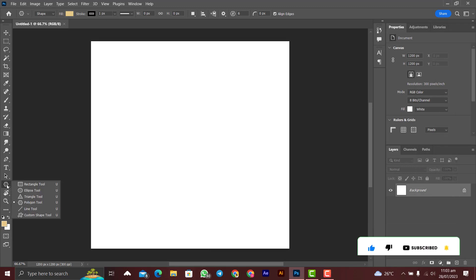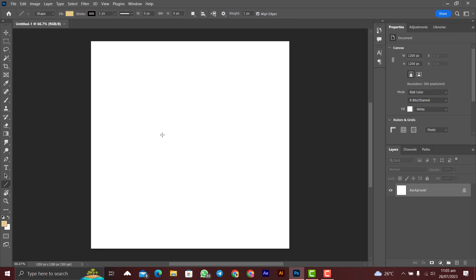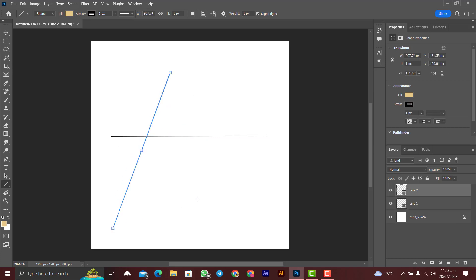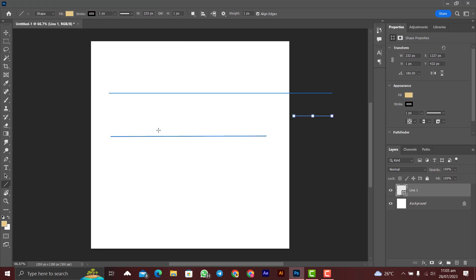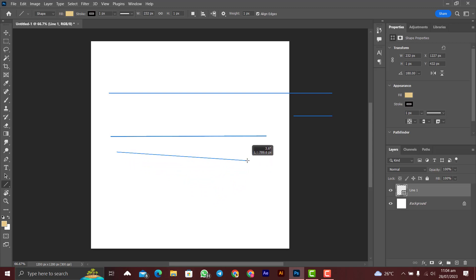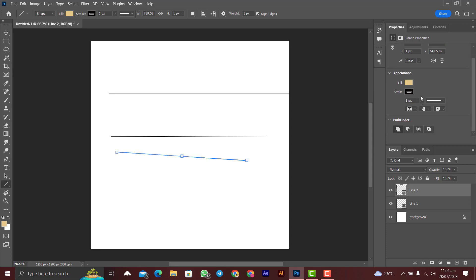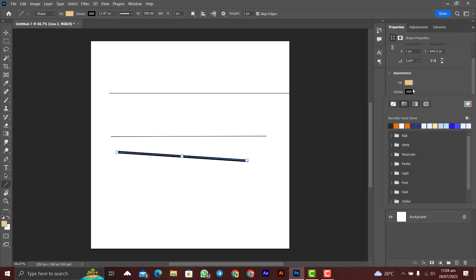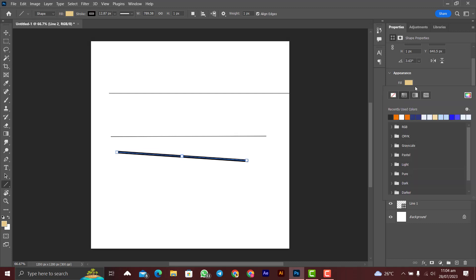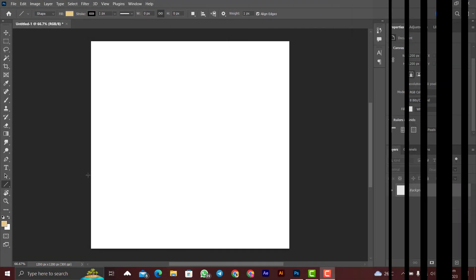Now let's move on to the Line tool. Right-click and select the Line tool — it's very simple. Just click and drag to draw a line. To draw a perfectly straight horizontal line, press Shift while dragging; without Shift it may come out diagonal. You can also increase the line weight in the properties, and the color options are the same as the previous tools.